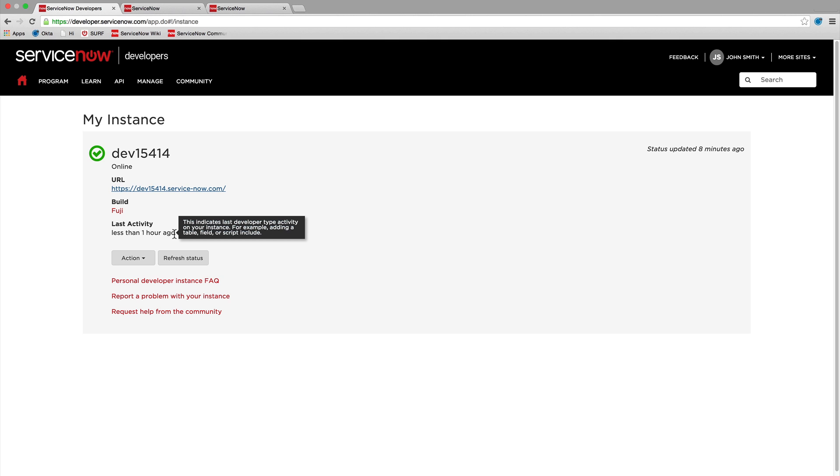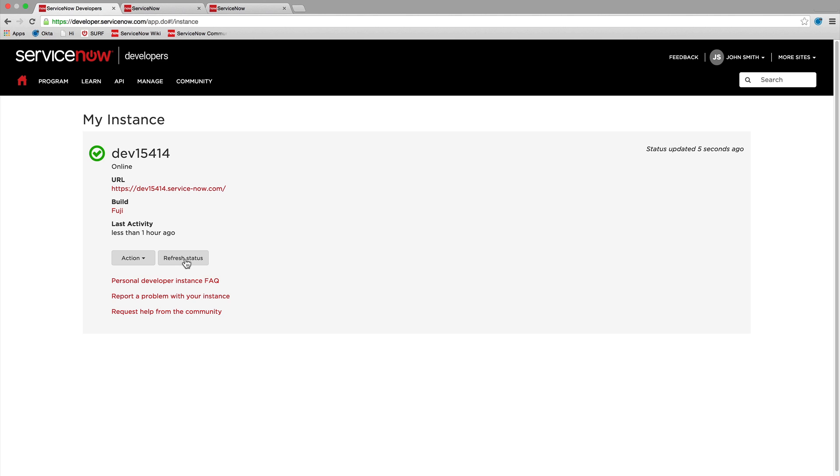To see the latest status, click Refresh Status. This is important because after a two-week period of inactivity, you will lose access to the instance and you will need to request a new one. Keep in mind that you may have to wait for a new instance to become available.